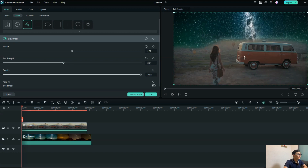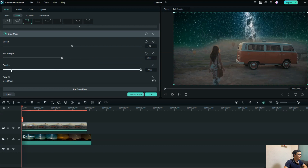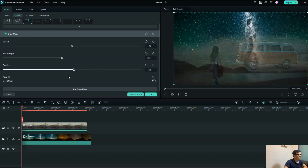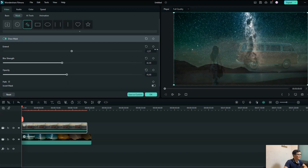Blur strength is a tool to blend your original video with the background video to make it look more realistic. Opacity allows you to fade in or fade out your original video. One very important thing I want to share with you today is the keyframe feature with the mask.